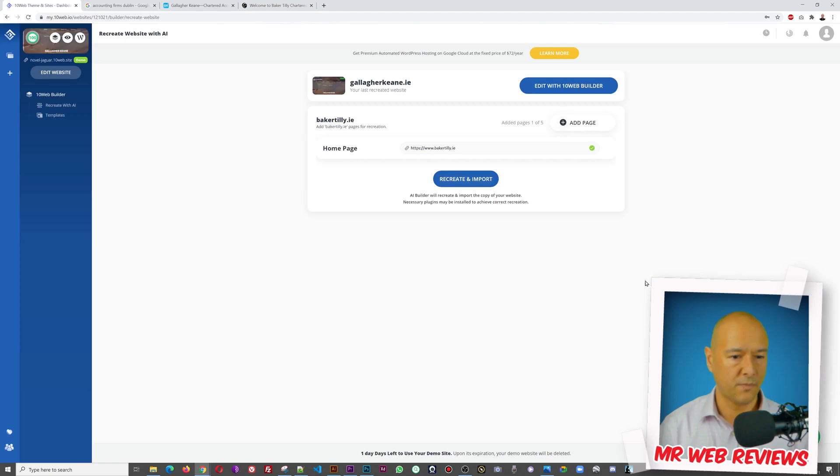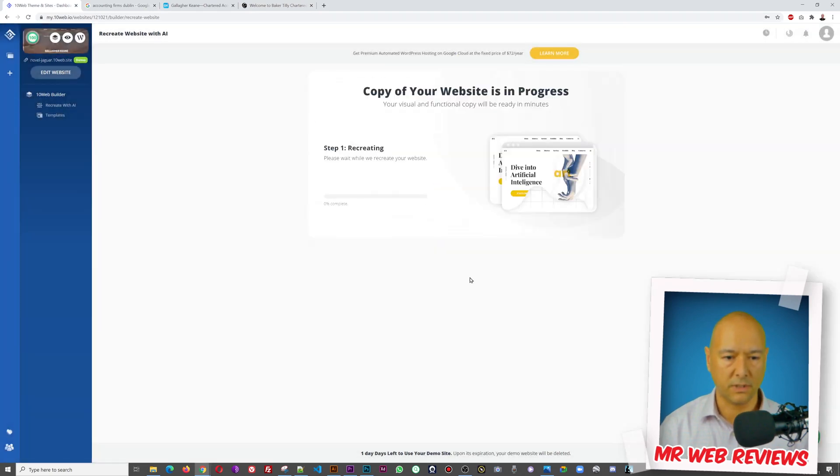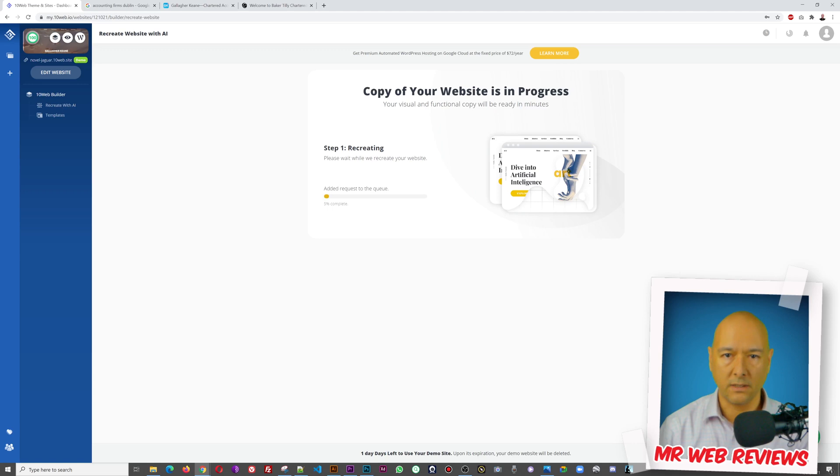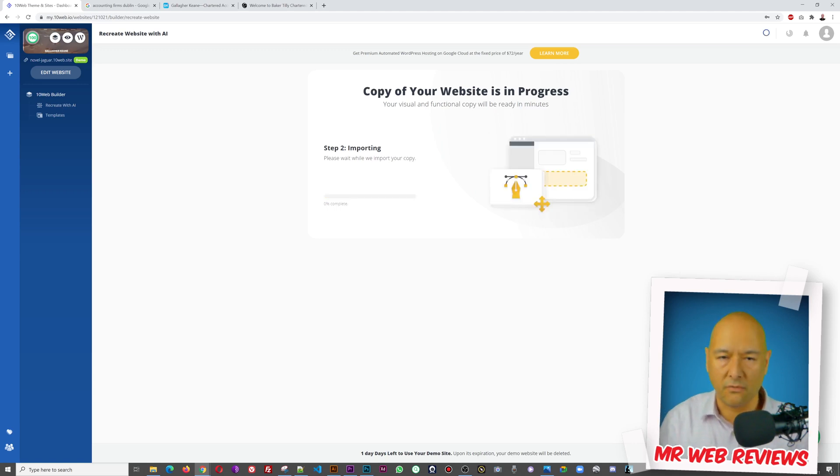Are you ready? Okay, let's do it. Let's import this and that's all. Now it's gonna do its thing, it's gonna take maybe a minute, a minute and a half maybe.